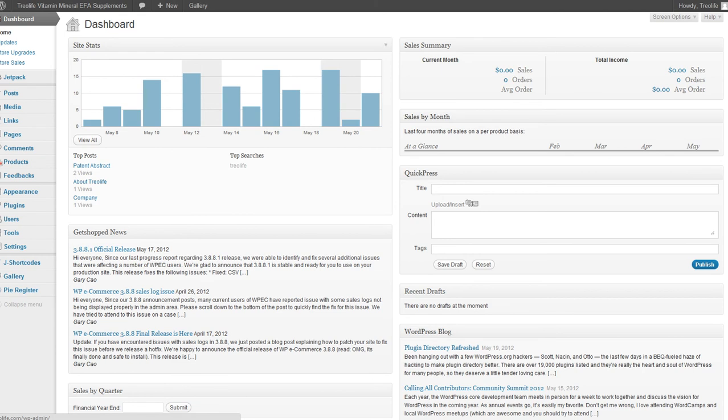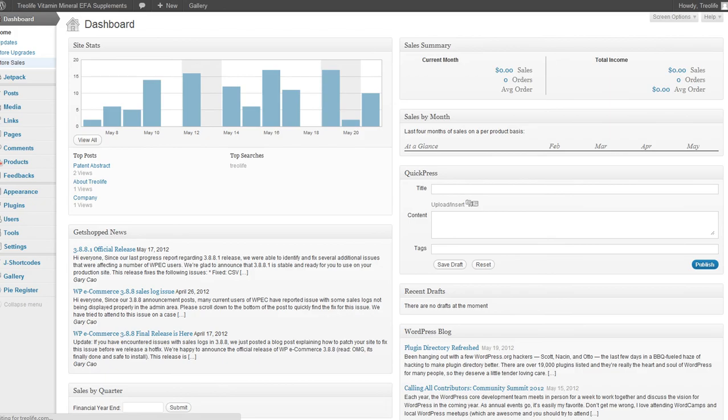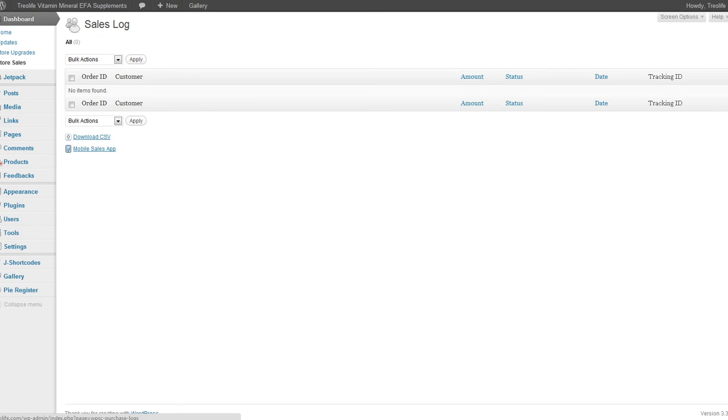If you see that there are orders and you want to see what the order is, how much, and who to ship it to, you just go over here to the sidebar on the left and click Store Sales. Here, if there is an order, it will have an order ID, customer name, amount, status, and dates.